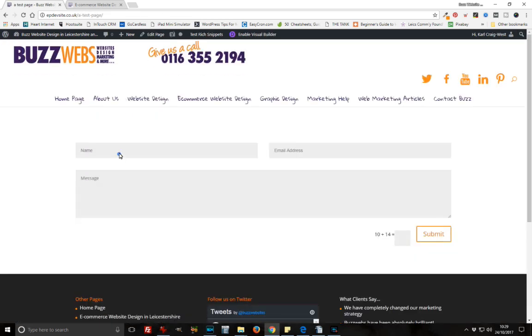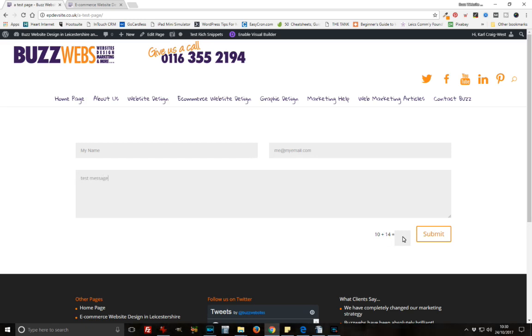I'm just going to type this in. That will be my name, me at myemail.com, test message. We're going to do the captcha here. 10 plus 14, I reckon is 24. And we're going to submit it.